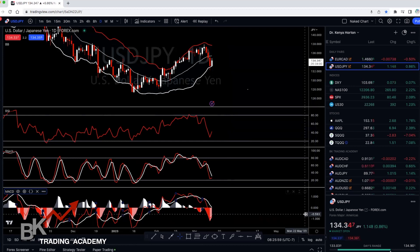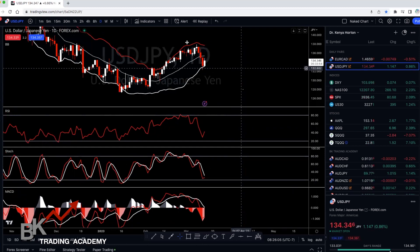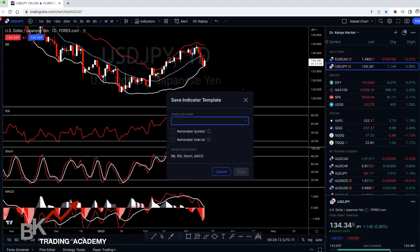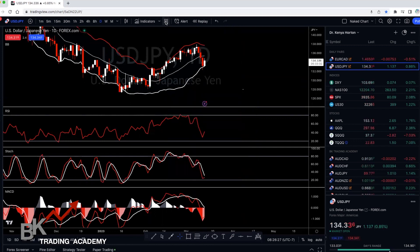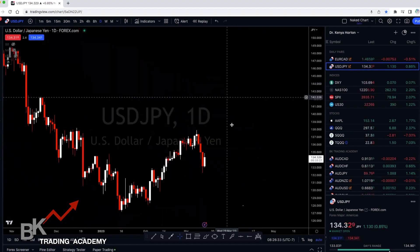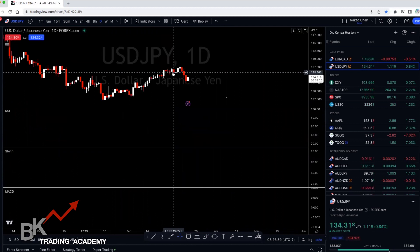Once you have everything together, click OK. The most important thing is to click on the four squares again and click 'Save Indicator Template' — so you're not having to create this every single time. Name it 'KISS 2.0' or 'KISS Strategy' or 'KISS Indicators' — whatever you want. Once you save it, you can pull up this template anytime. If I click on 'Naked Chart', I get a clean chart with no indicators. If I want to go back to my KISS indicator chart, I simply select it there.